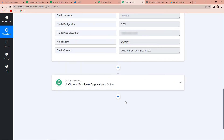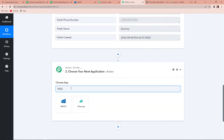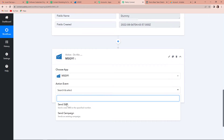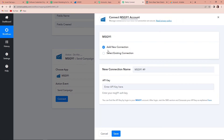Our objective is that every time a new field has been added on this Airtable account, we should receive an SMS instant message through MSG91. Now I am going to click on the action step and choose my application as MSG91, and the action event would be selected as Send Campaign. Let's click on Connect. Here again we are going to click on Add New Connection because Pabbly Connect is asking us to connect itself with the MSG91 account.